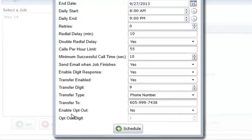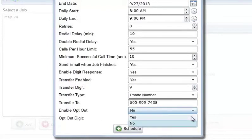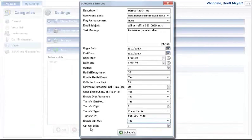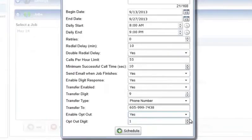Enable Opt Out: select Yes to give callers the option of opting out of future notification jobs. Select No to disable the opt-out option. Opt Out Digit: the digit that called numbers can press to opt out of future job calls from your account. Click Schedule to create the new job entry.